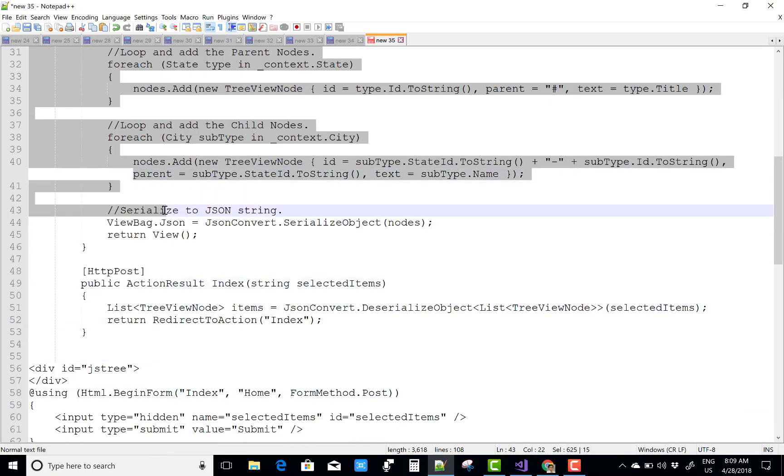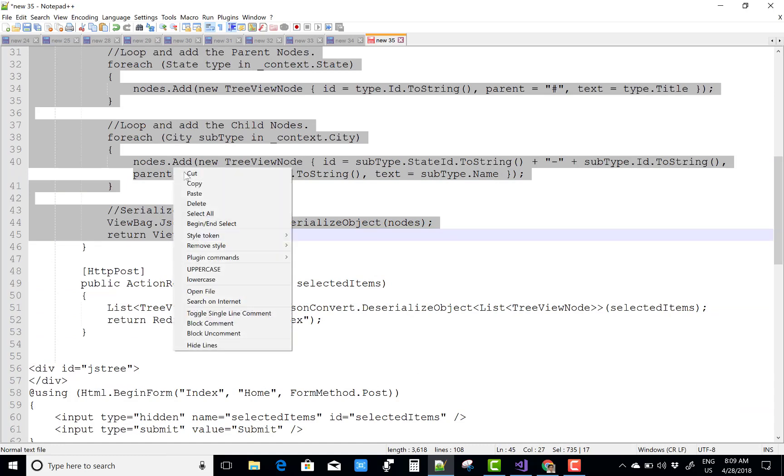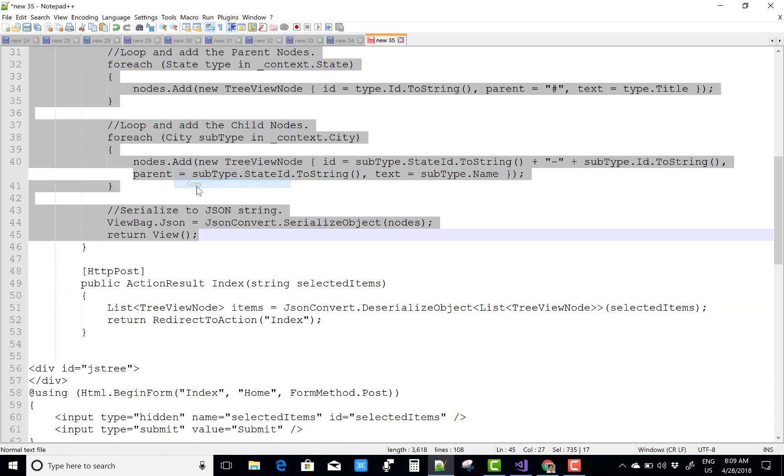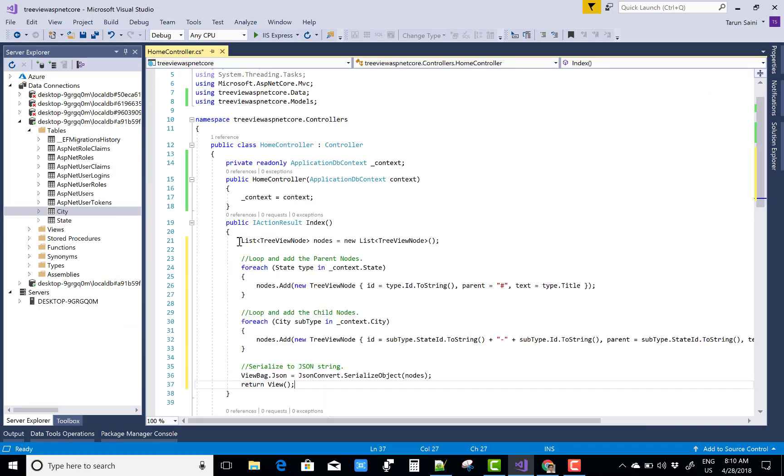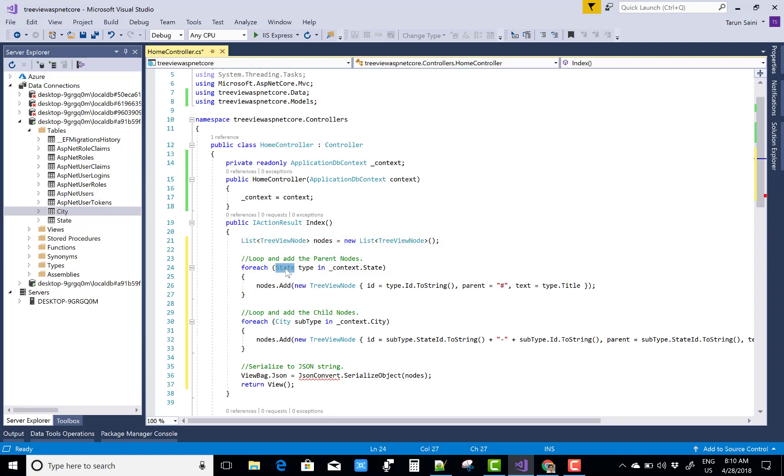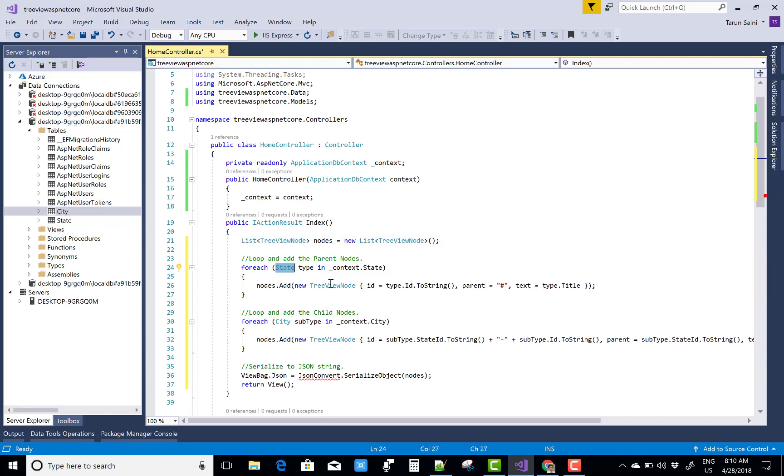Now in the Index action method, we can retrieve the data from the State table as well as the City table and pass to the TreeView Node. Create a list of type TreeView Node. First of all, create a list of type TreeView Node, after that you can retrieve the State table by using context.State.